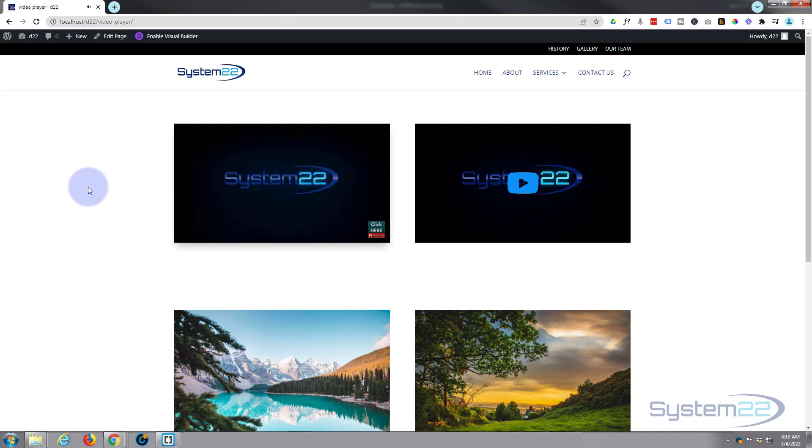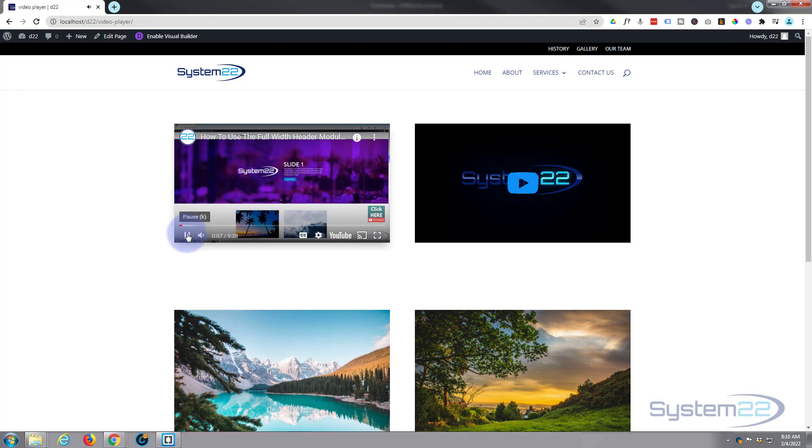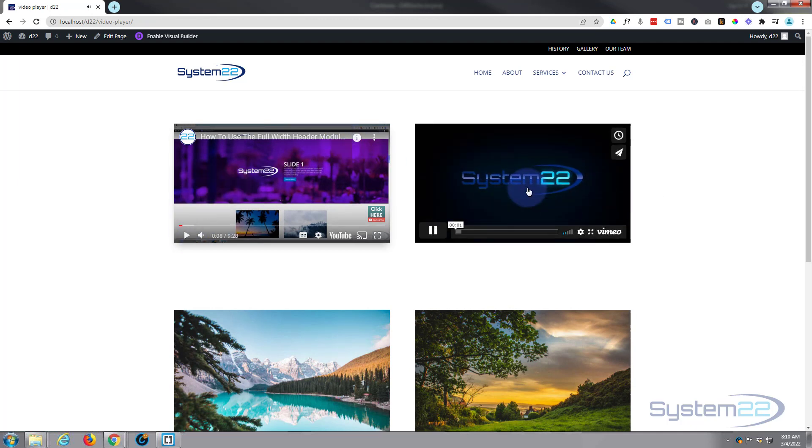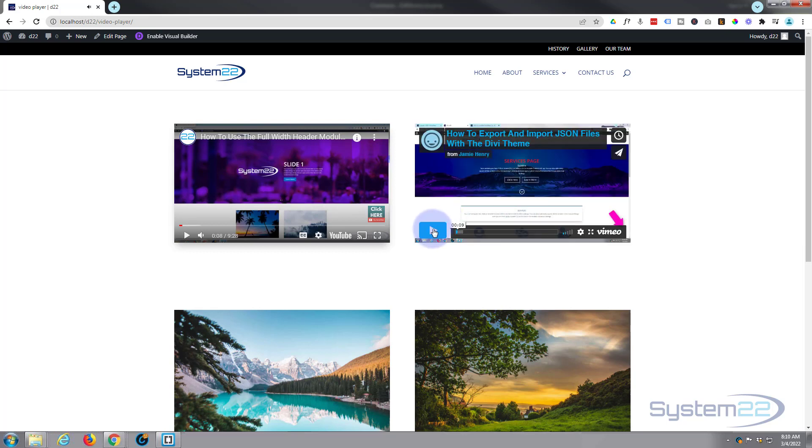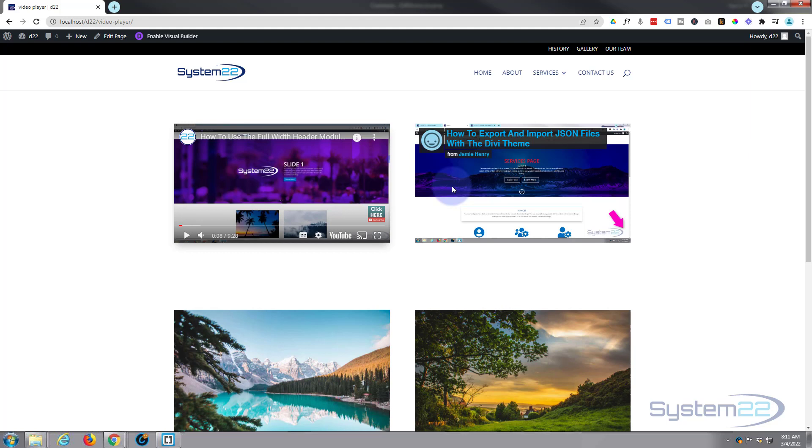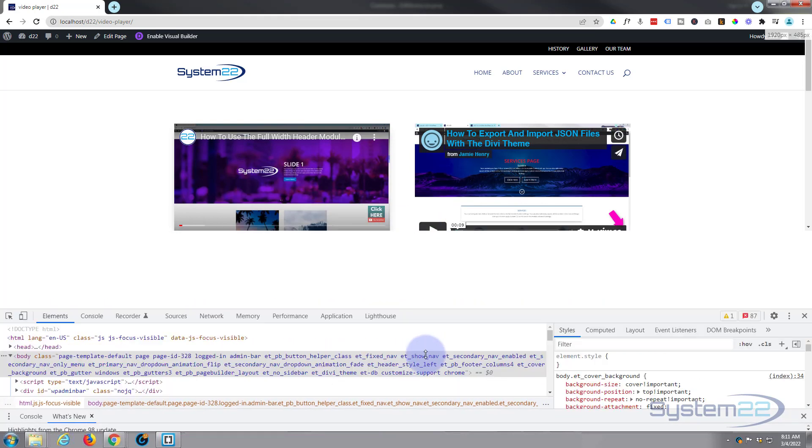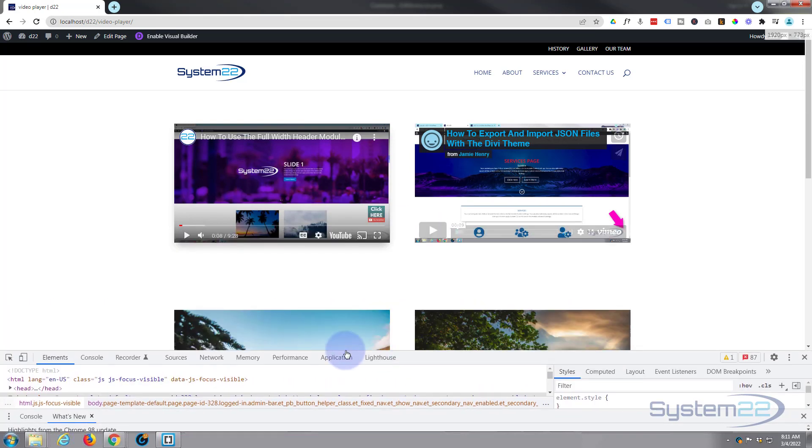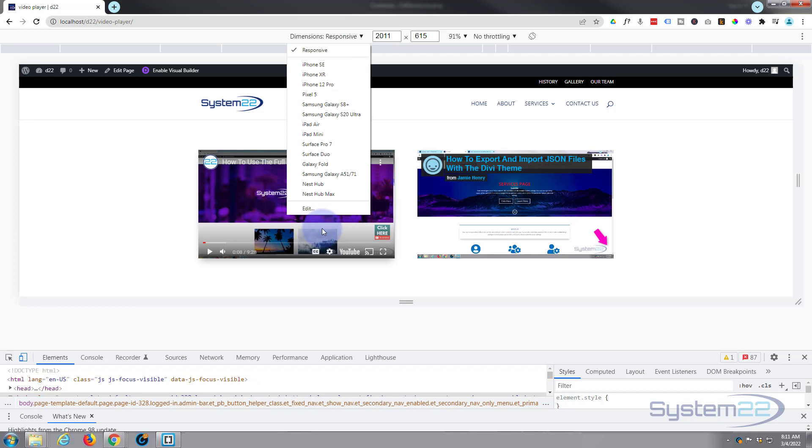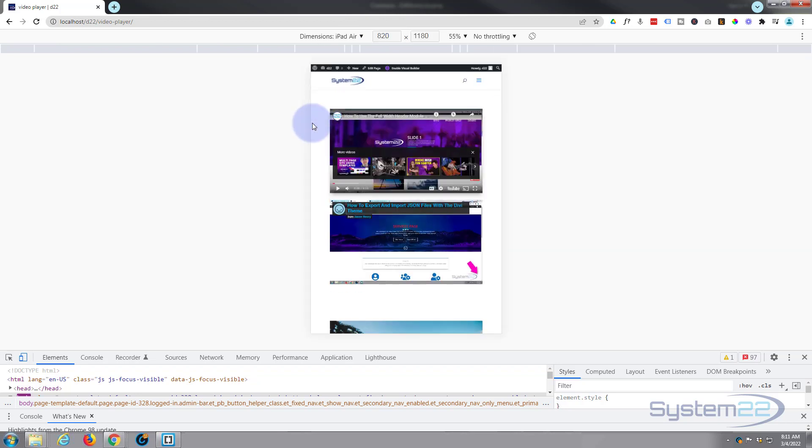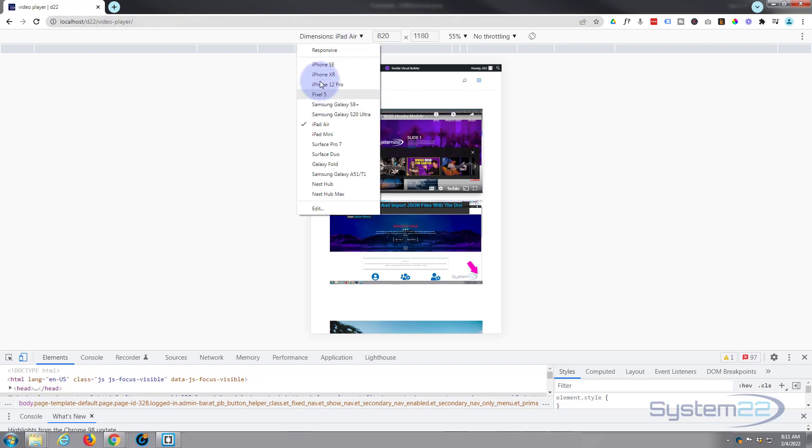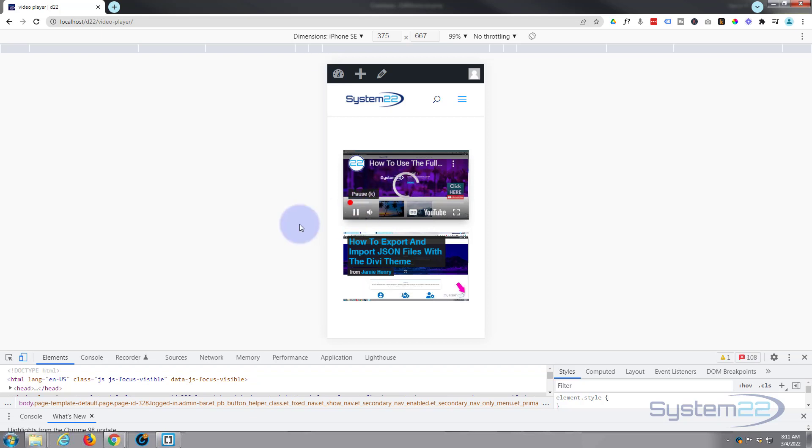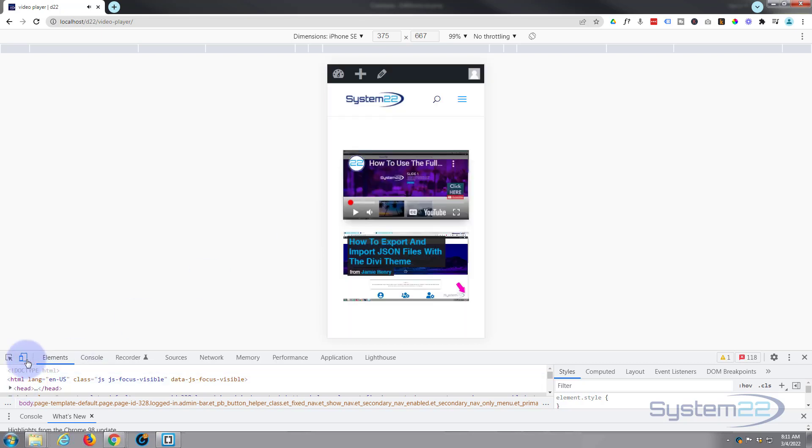So there you go guys, there's how to add a YouTube or a Vimeo video to your Divi website. Really easy to do and these are responsive. So if we hit our little responsive toggle here in Chrome and look at it on an iPad, there's our two videos. And on our iPhone, they'll just be singular like that. Of course, they'll have to tap on the play to get it to play.